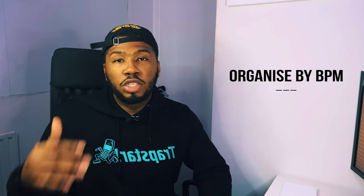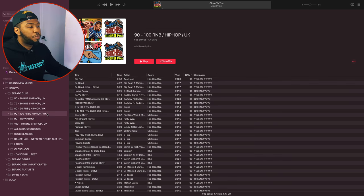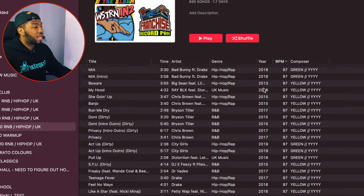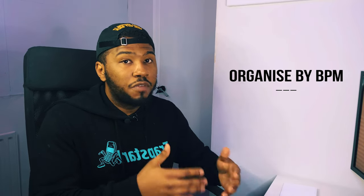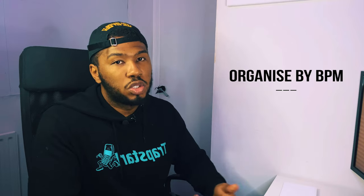Another way to organise your music library is by BPM. I create BPM range folders — for instance, 90 to 100 in one folder, 100 to 110 in another. Here's my 90 to 100 R&B, Hip Hop and UK folder. It has every track in those genres from 90 BPM up to 99. When I select a 90 BPM track, I know any other song in this folder will mix because it's the same BPM range.